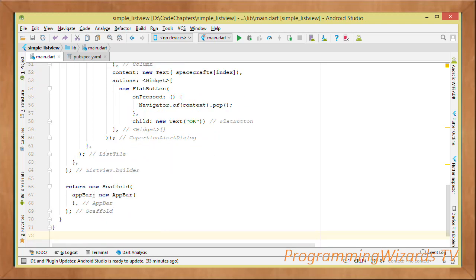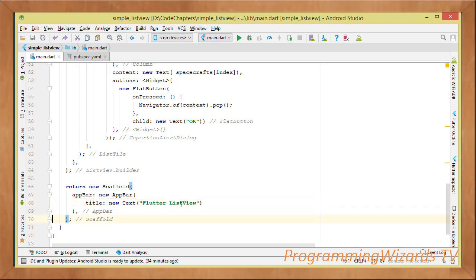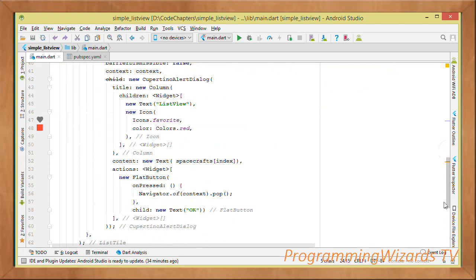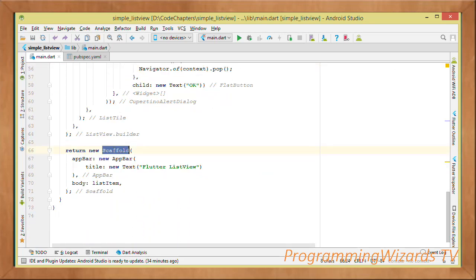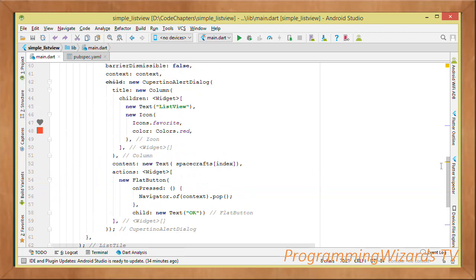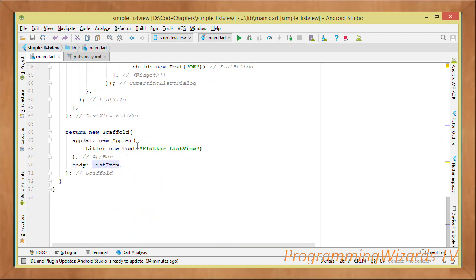After the ListView, return a new Scaffold. In the Scaffold, pass an AppBar with a title Text of 'Flutter ListView'. The body is set to listViewItem — the ListView we just constructed. So the Scaffold has our AppBar as the toolbar and our ListView as the body.